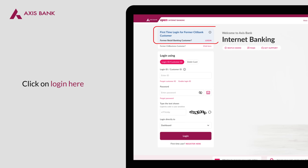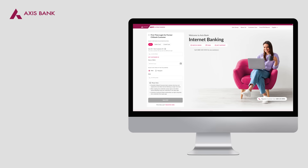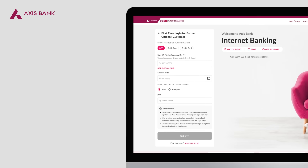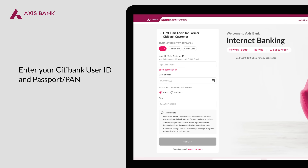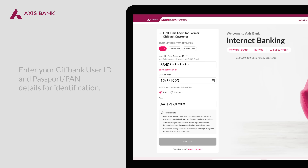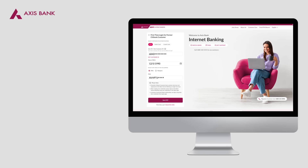Click on Login under Citibank Users. You will be directed to the Citibank User Login Setup screen. Choose your first time login method. For logging in with your Customer ID or User ID, please use your Citibank User ID and enter Passport or PAN details for identification.